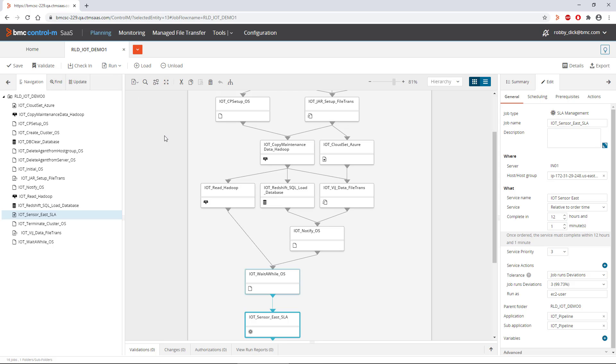It's as simple as that to create and submit jobs with BMC Helix Control-M.